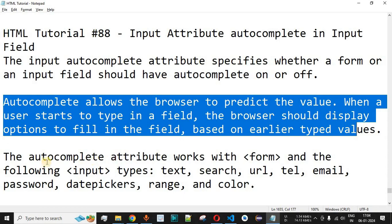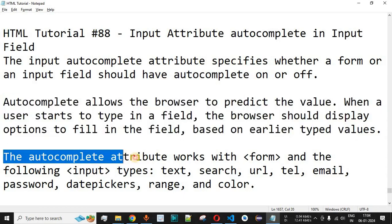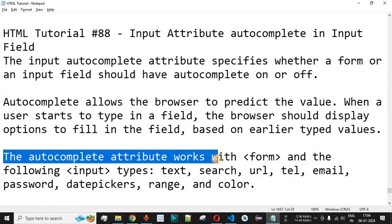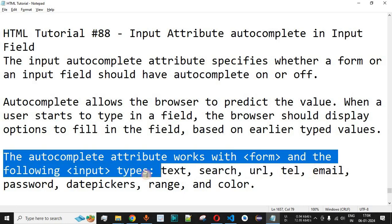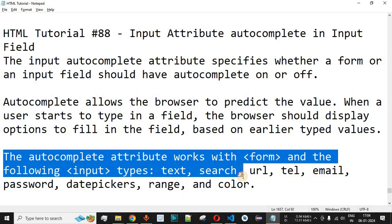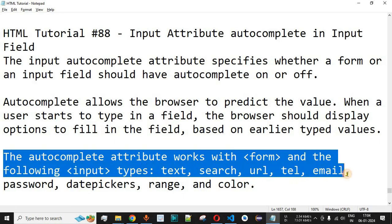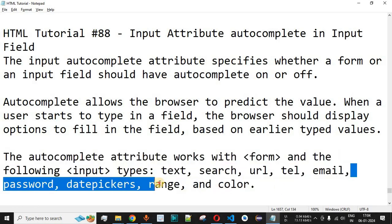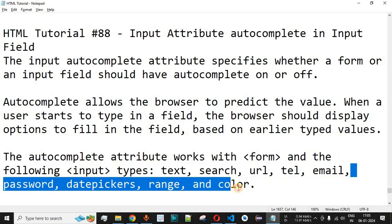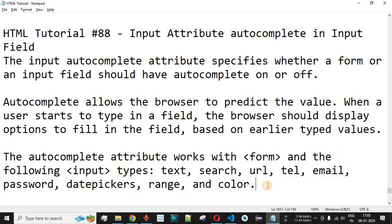The autocomplete attribute works with the form and the following input types: text, search, URL, telephone, number, email, password, date pickers, range, and color. Let's check this with the help of examples in VS Code.